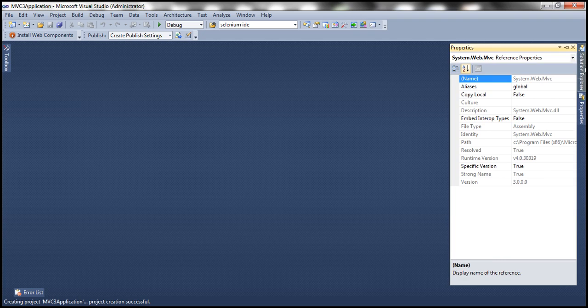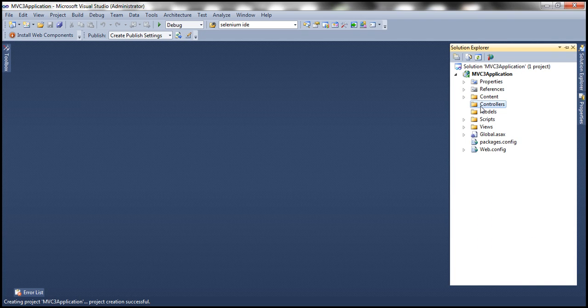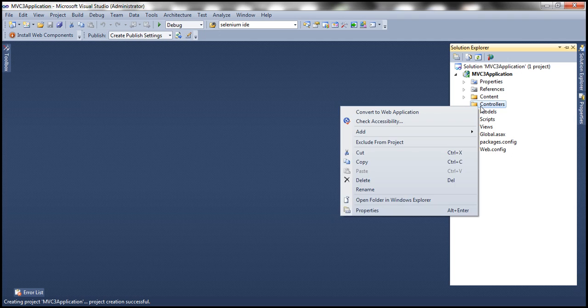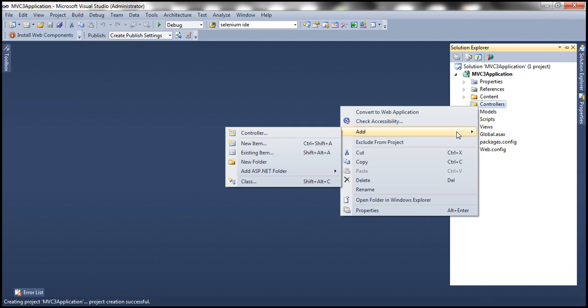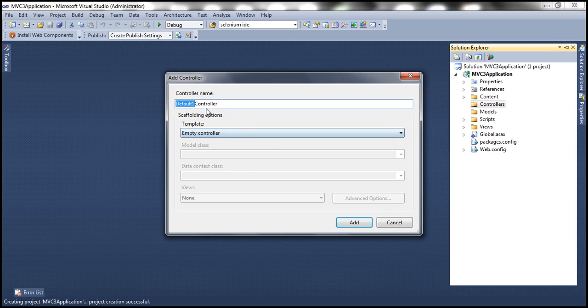If you look at MVC3 application, at the moment you don't have any controllers in the folder, so we need to add a controller. We'll talk about controllers in great detail in our next video session. So I'm going to say add controller, and let's call it home controller, and add.